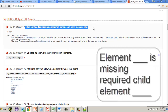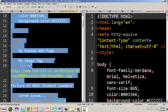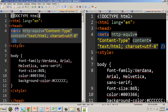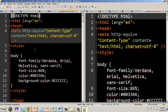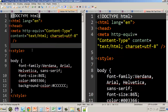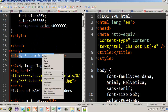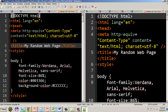The next error still says 'element head is missing a required instance of child element title.' Looking at the head tag, there's a meta and a style, but no title element. We need to add a title tag to the head, ideally near the top. Using the H1 text as a reference, we add the title inside the head — that solves another error.